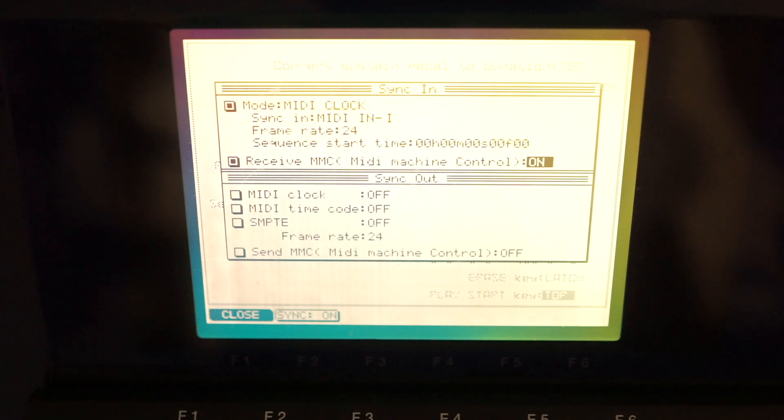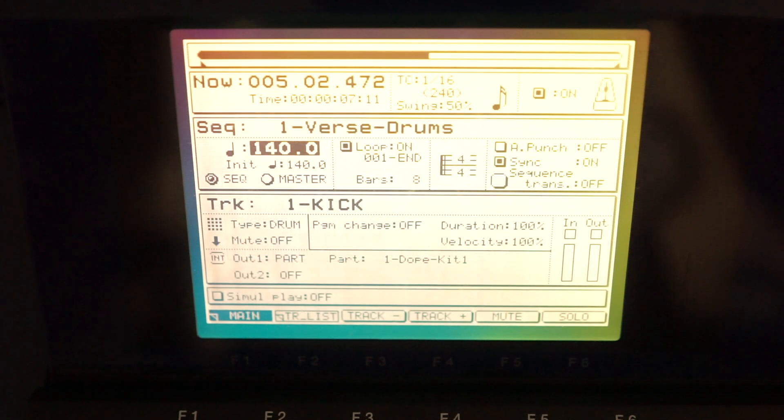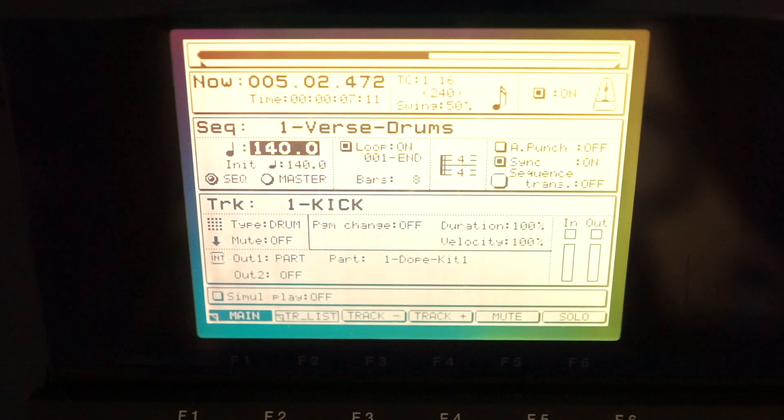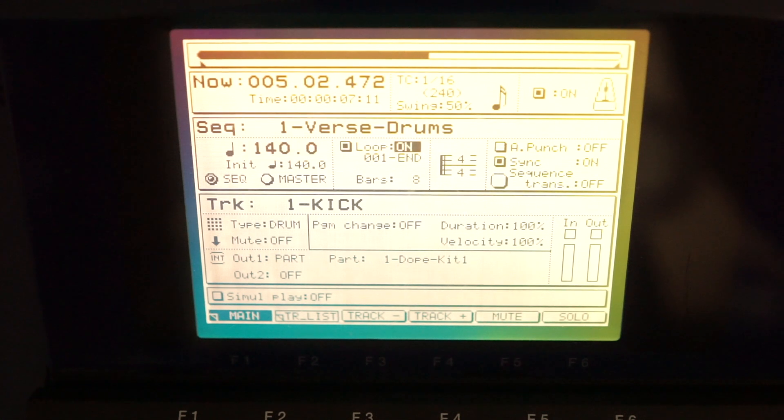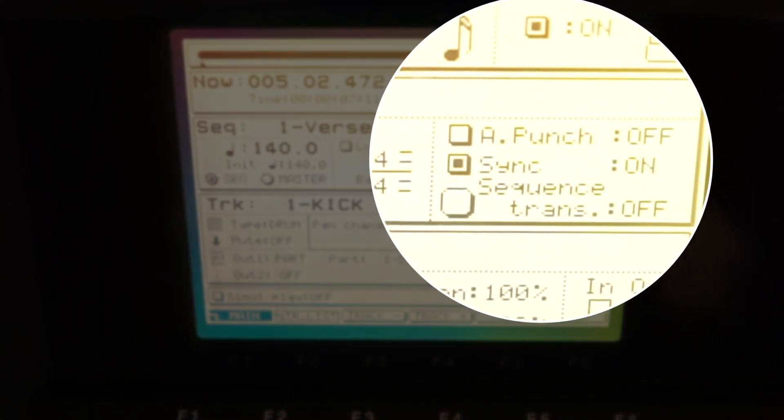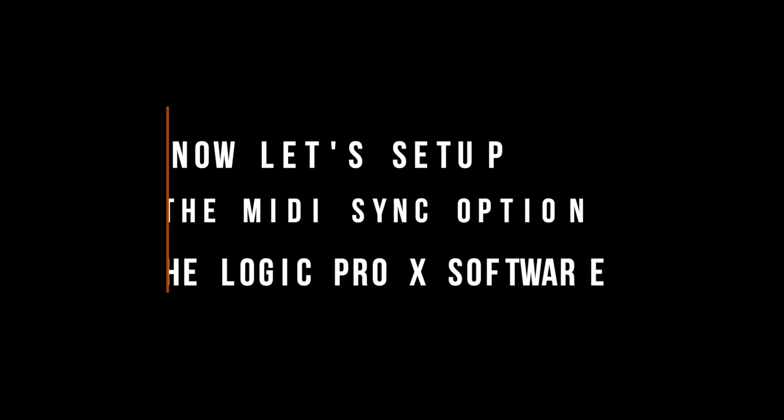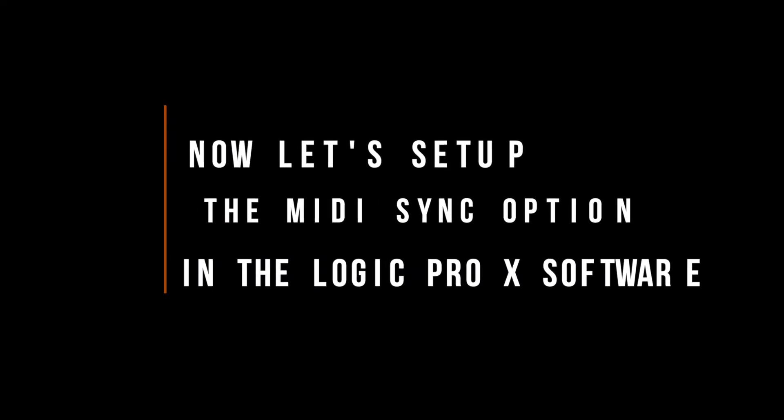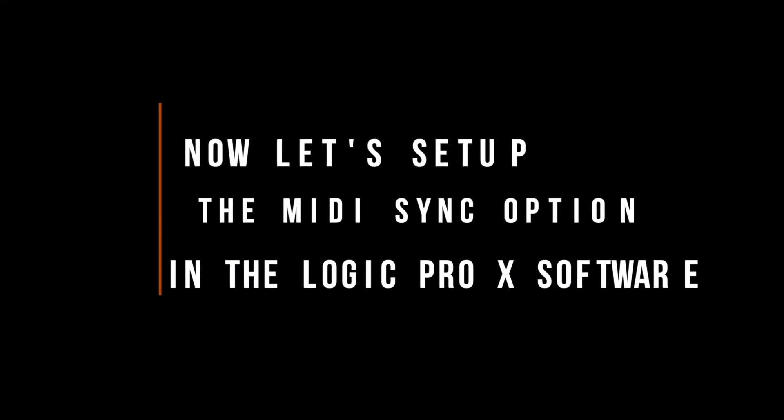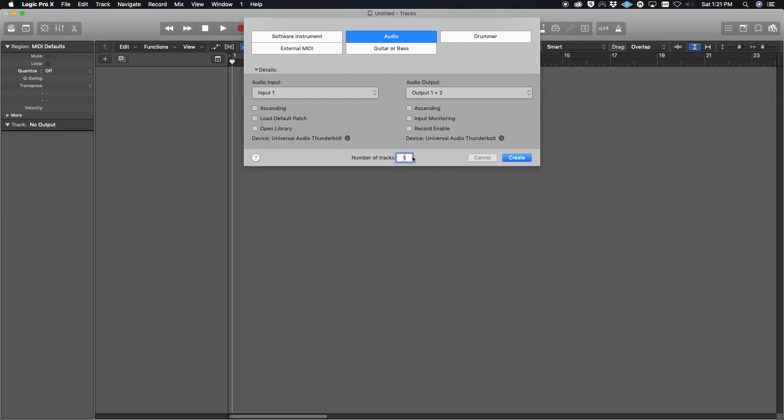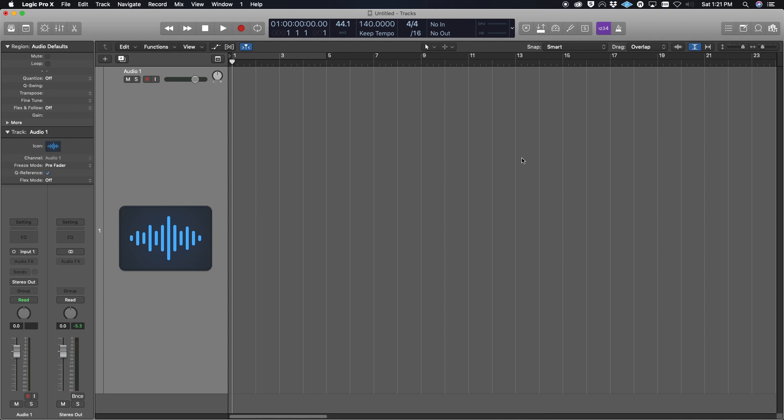Then hit the Main key to get back to the main screen. You want to make sure that Sync is turned on. With Loop, you can turn that off or on—it's totally your preference. Now, what I found on the Logic side is this is where people get caught up and hung up because they don't know where to go, what to click on, or how to turn on the MIDI sync features in Logic.